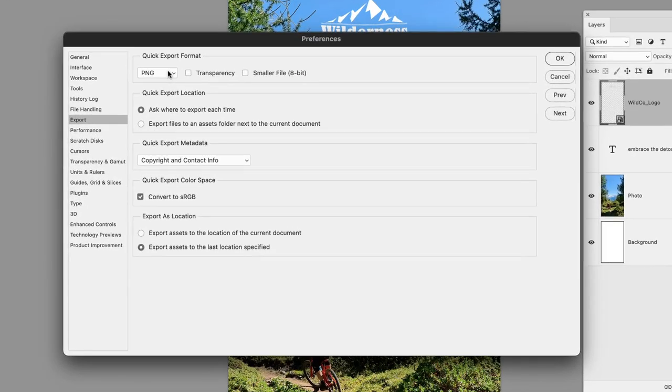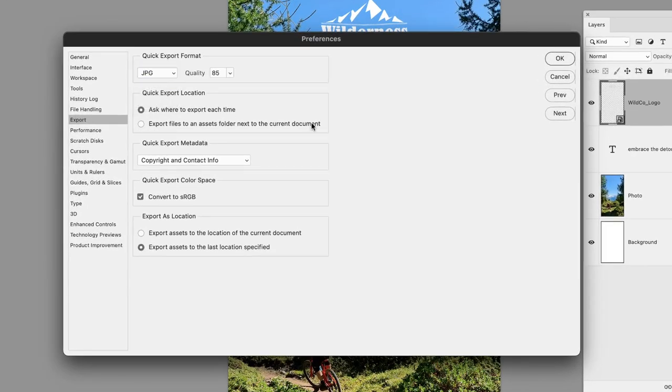First, I'll change the default file format from PNG to JPEG, which gives us a quality setting of 85. I'm going to drop that down to 80—we still get very good quality JPEG files at 80.